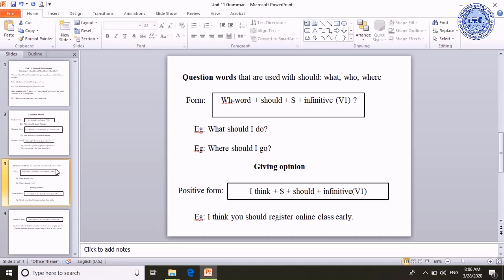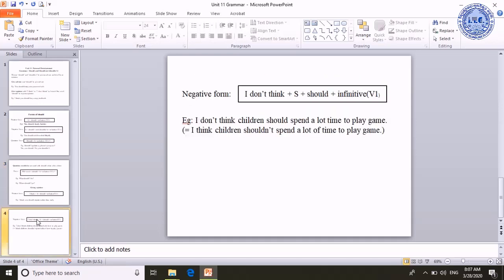Now I would like to talk about giving opinions. Giving opinions starts with 'I think' or 'I don't think' to express the speaker's opinions. Please look at the positive form of giving opinions: I think plus subject plus should plus infinitive. For example, 'I think you should register for the online class early.' Please look at giving opinions in negative form: it has 'I don't think' plus subject plus should plus infinitive.